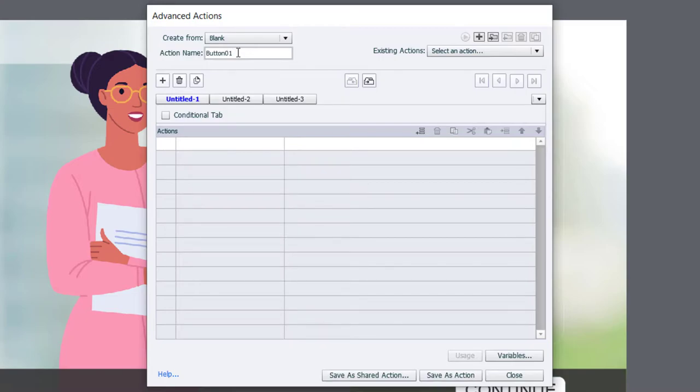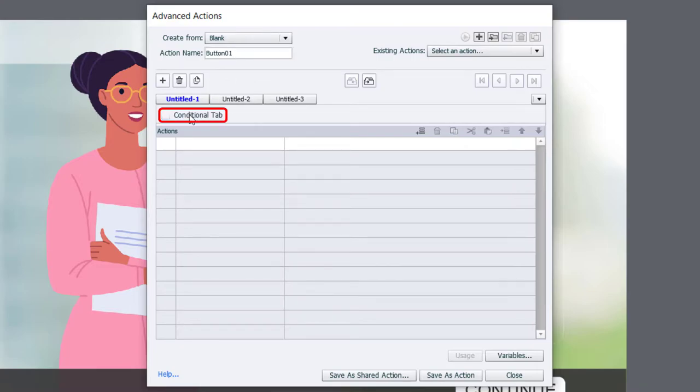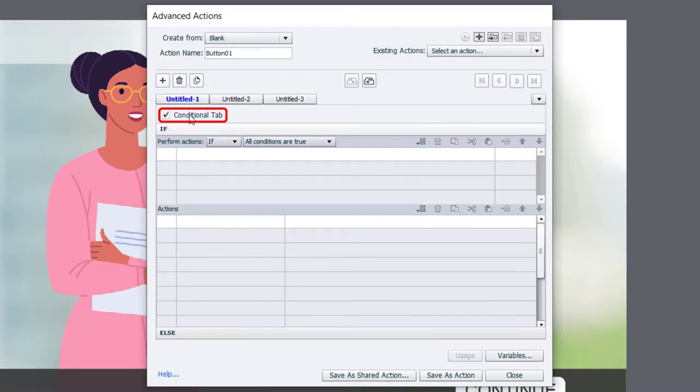Now in this case, we're checking to see if our variable associated with button one has one of two different conditions. So to do that, we're going to need to select the conditional tab.